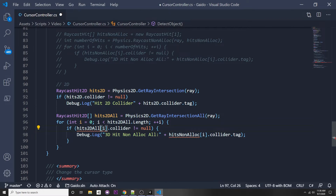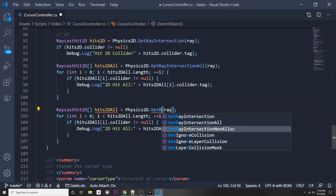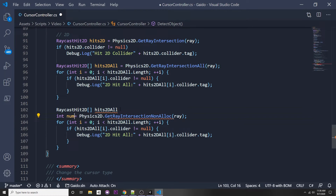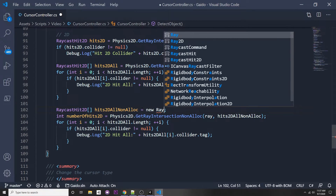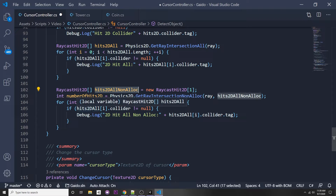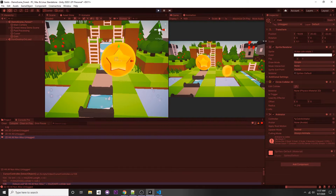For the NonAlloc version: 'Physics2D.GetRayIntersectionNonAlloc', passing in a pre-defined array. This doesn't resize the array for you, and it returns the number of hits as an int. We make the array: 'RaycastHit2D[] hits2DAllNonAlloc = new RaycastHit2D[1]' and pass it in. Clicking our button now shows '2D hit all' and '2D hit all non alloc' in the console.